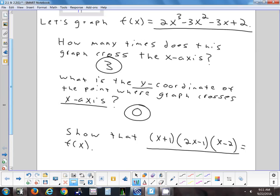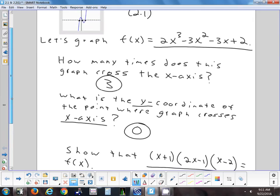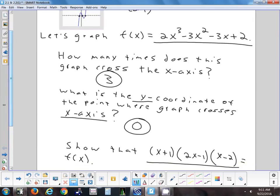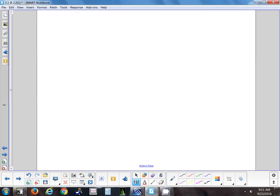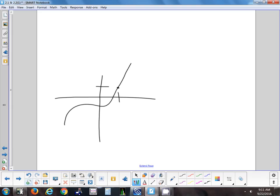A student asked: can't you just plug in one for X on both equations and get the same answer? That would only tell me that they're the same at that one spot. There could be two different graphs that if you happen to pick that one point, they come out the same — maybe even at another point and another point — but we can't check every single point.